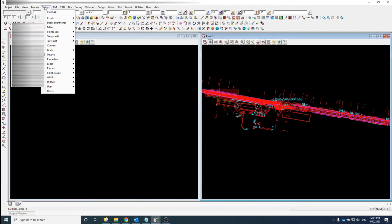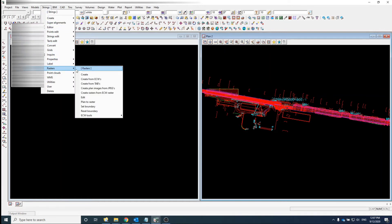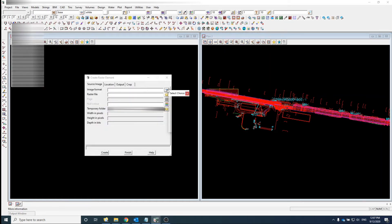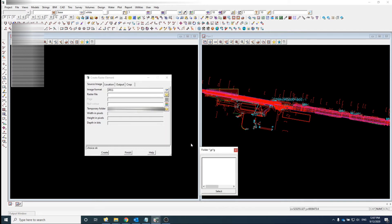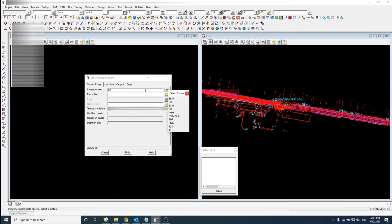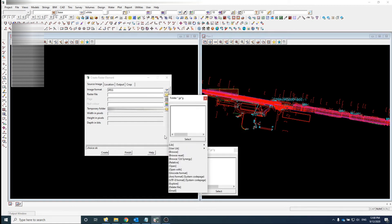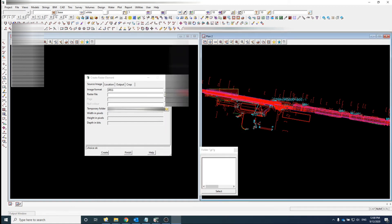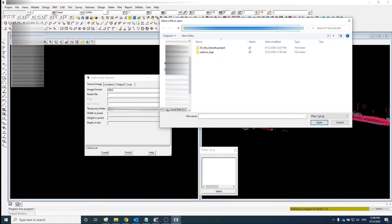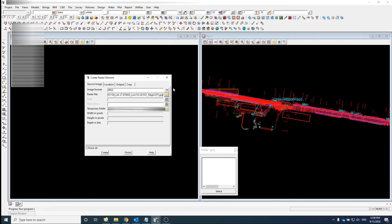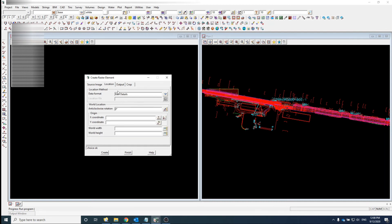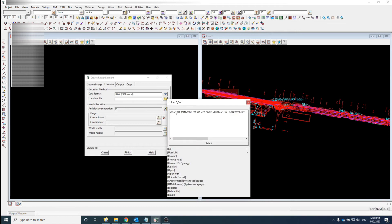Under Strings > Rasters, select Create. For image formats like JPEG, browse your way to where the image is located. Under Location, under Data Format, select JGW and then it'll know where the location file is already.